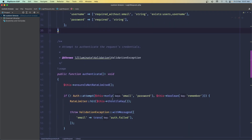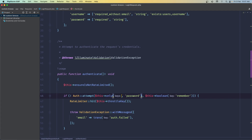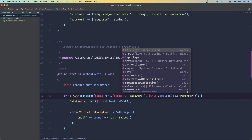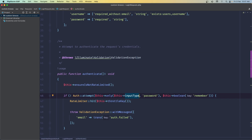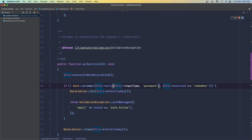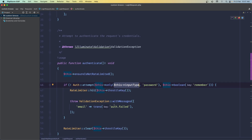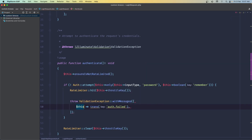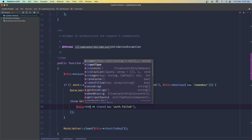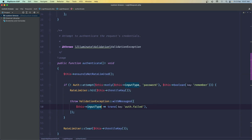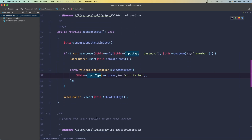Then on the authenticate method, instead of using 'email', we need to use '$this->inputType' — which means either the email or the username. Also here in the raw validation array, we reference '$this->inputType'. And I think we are okay now.